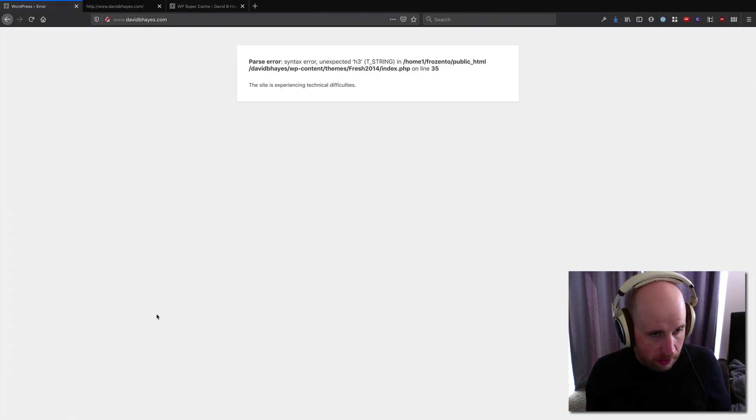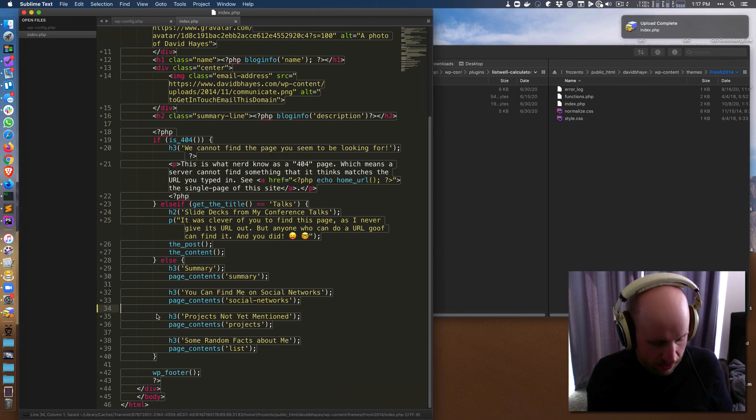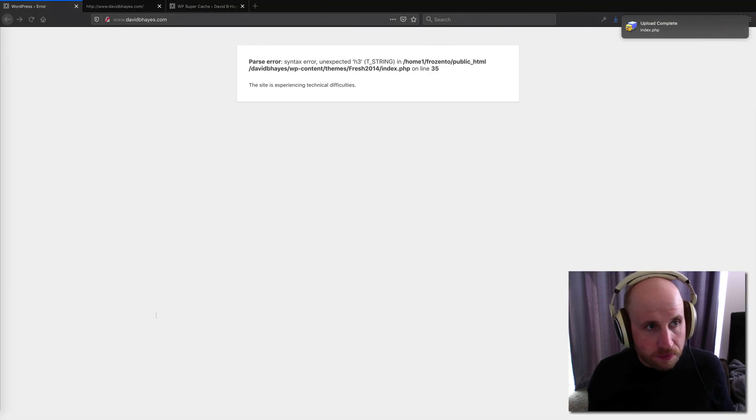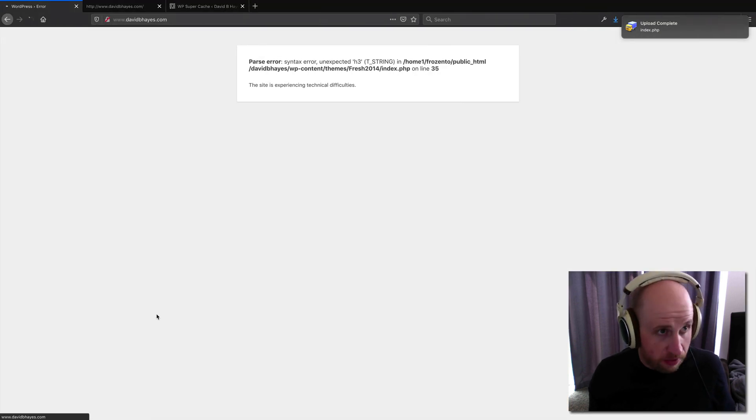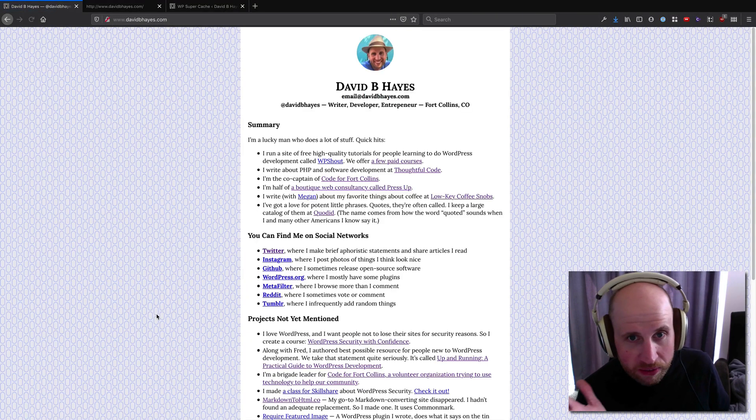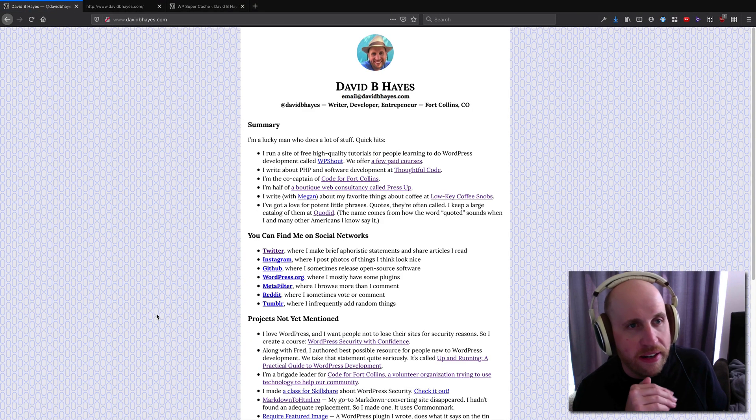It is worth knowing, let me save that and upload it again. And that fixes my site, I believe, yep, I'm all set.